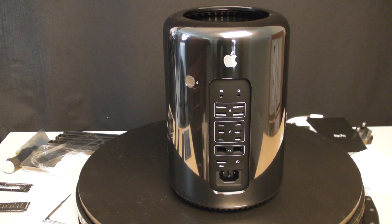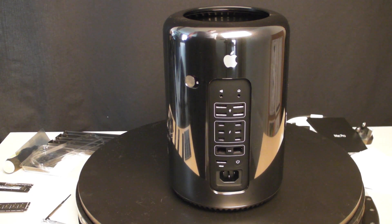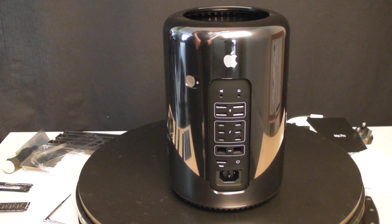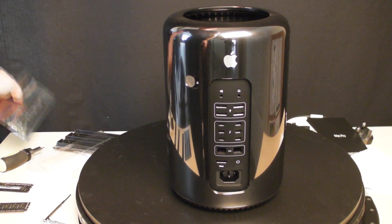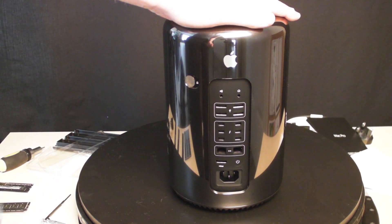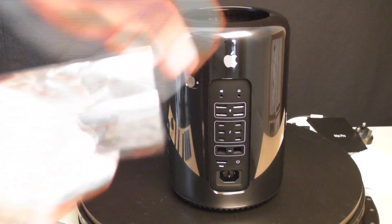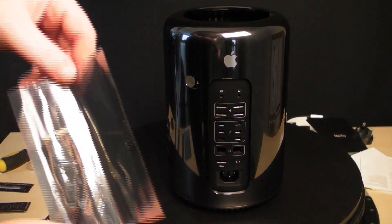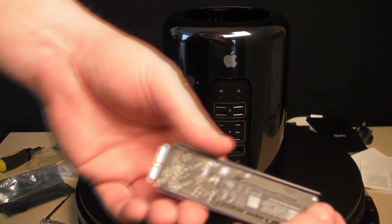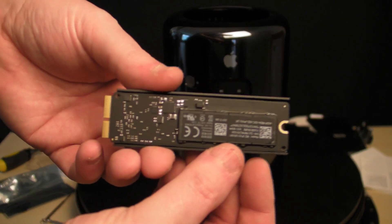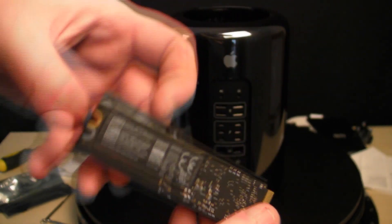Here's my Mac Pro. We're going to look at upgrading the SSD drive. In the base model, you get 256 gigabytes of flash storage. I managed to get one of these reduced ones on eBay.